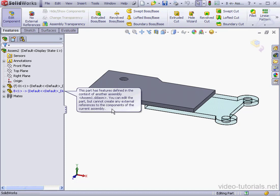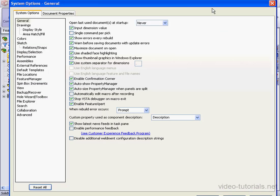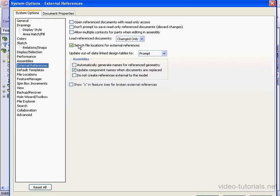Let's go to System Options and click on the External References branch. Now let's check Allow multiple contexts for parts when editing in assembly. Click OK.